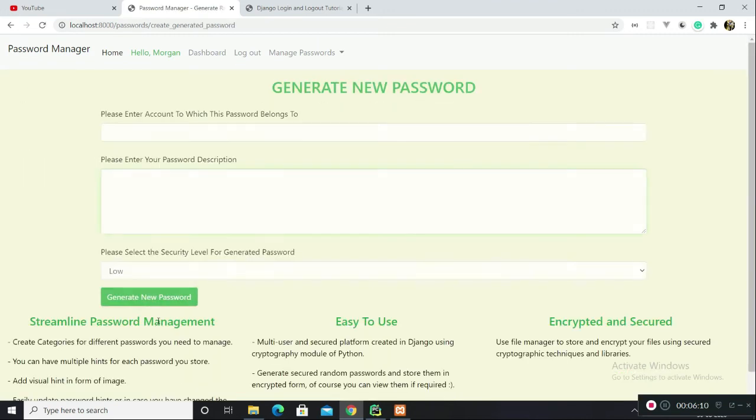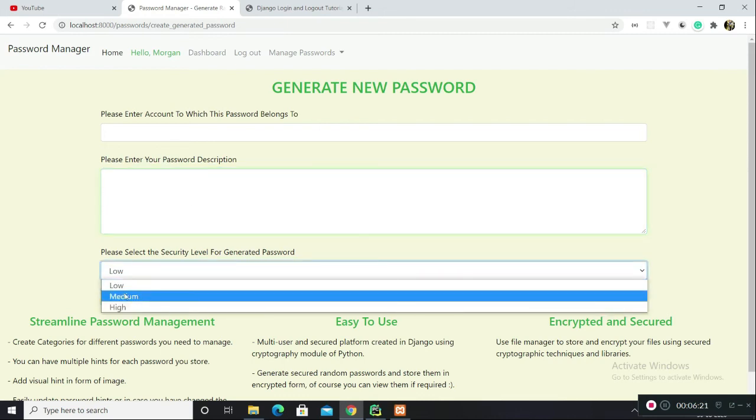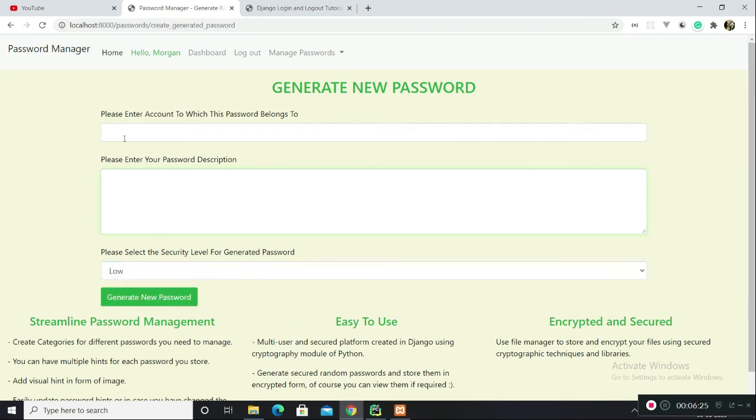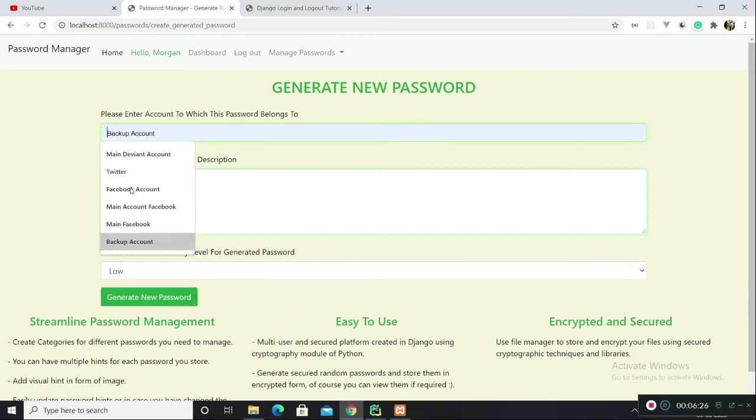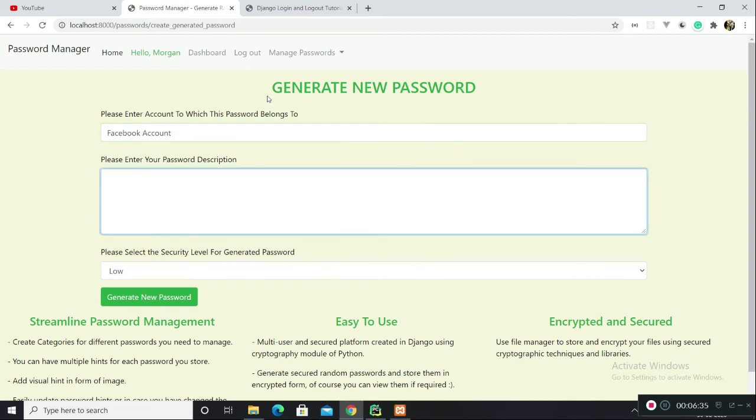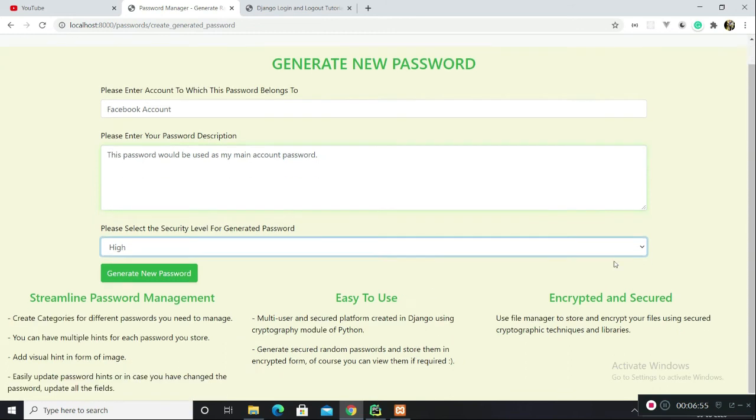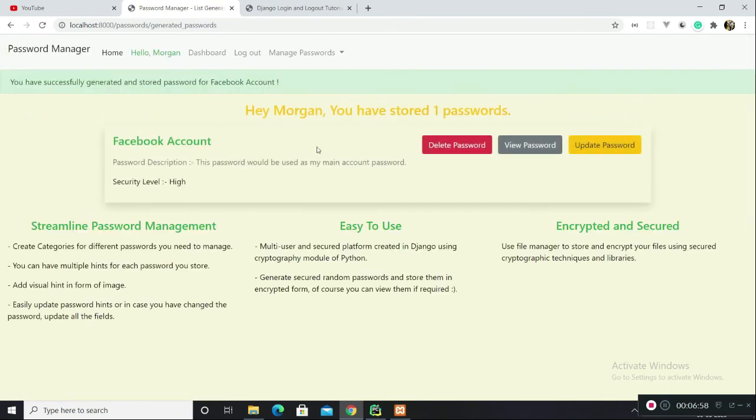I went to the dashboard page again and there's this option of generating password. What it does is basically generates a random strong string based on the level of security you need your passwords to be. Let me enter Facebook account. Let's say I want a very strong random password for my Facebook account. I want it to be very highly secure. Let's click on generate new password option.